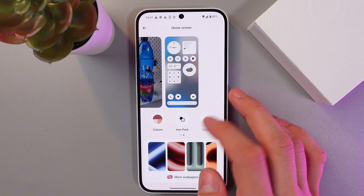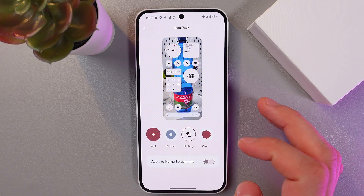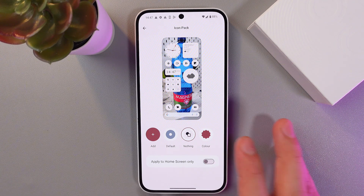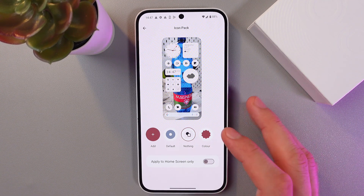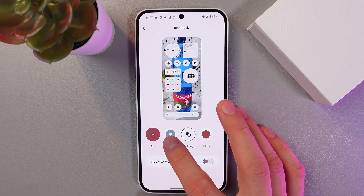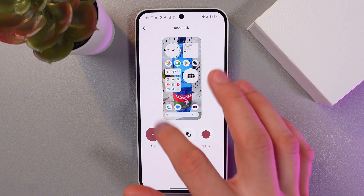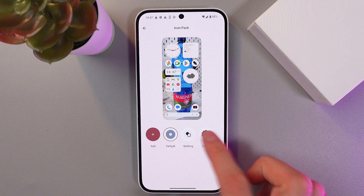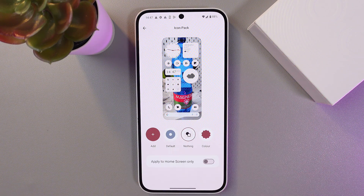Now find your icon pack and tap here. You can choose from the defaults — to change the icon tab simply tap here, and as you see on the preview they've changed, or tap here and they're changing.